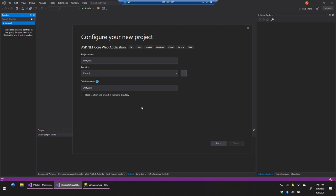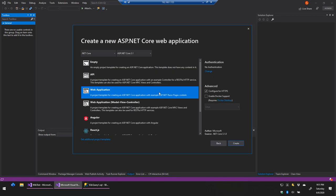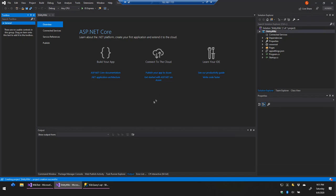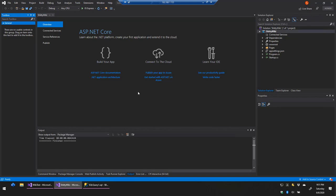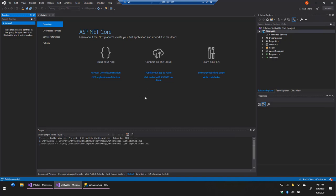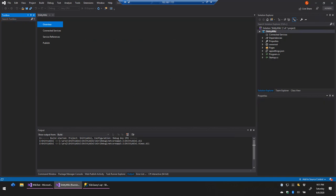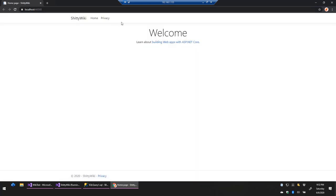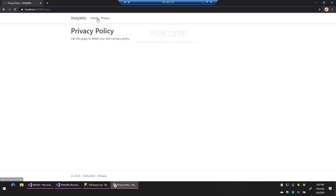I'm going to create a blank web application project. We're going to configure it for HTTPS because it's 2020 and we're adults. In a second it's going to create the basic blank empty template for ASP.NET Core. If I run it, it opens up in a Chrome window — there's a home page and a privacy page, and that's pretty much it.